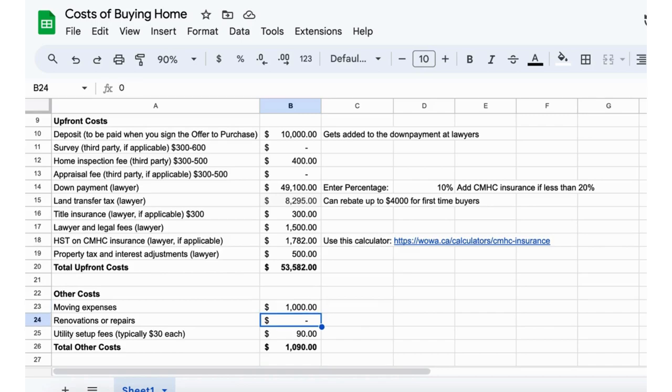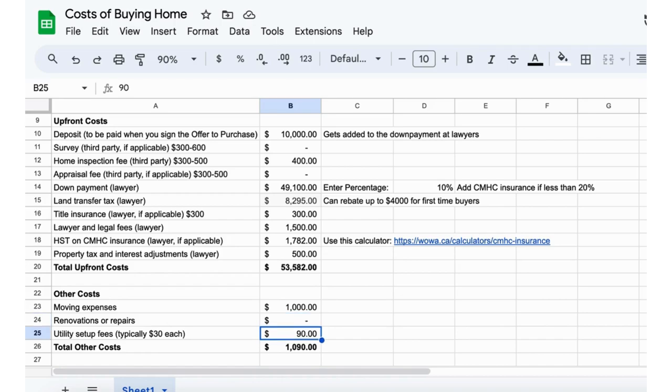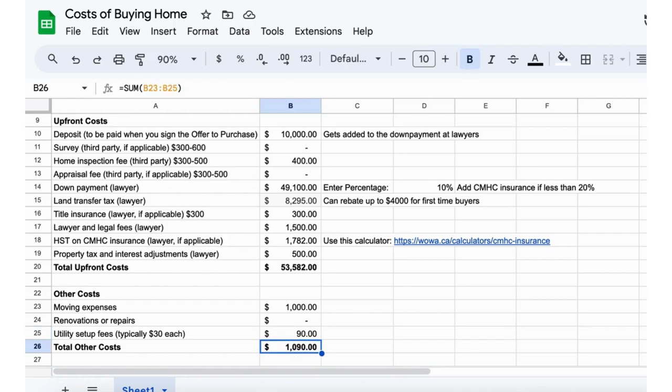If you're buying, using a moving box or renting a U-Haul, stuff like that might total up to somewhere around $1,000. This would be if you already plan on doing renovations or repairs. Usually you have utility setup fees that you got to pay for before closing. Those are usually about $30 each utility, so I just put $90 here for hydro, gas, and water.